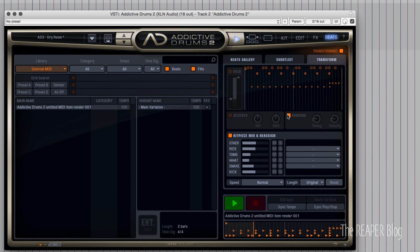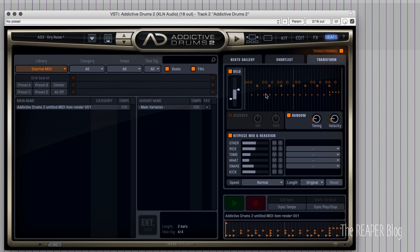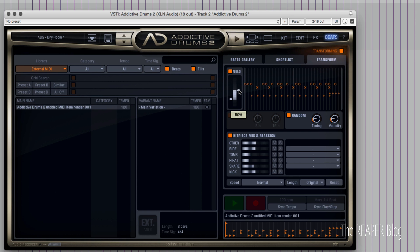That's our before. In the Velocity section here we can scale back the overall volume of everything to compress it. If our starting point has a lot of variety in the velocity, we can actually expand it to separate the dynamics and velocities even more. Once we choose our range of velocity, we can bring it up or down.